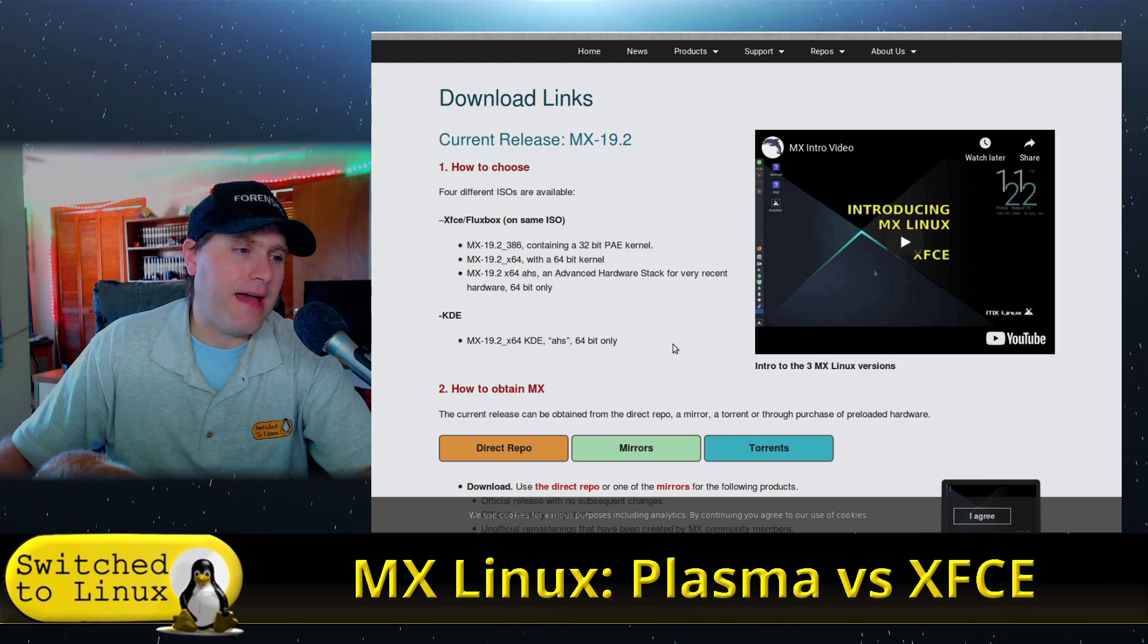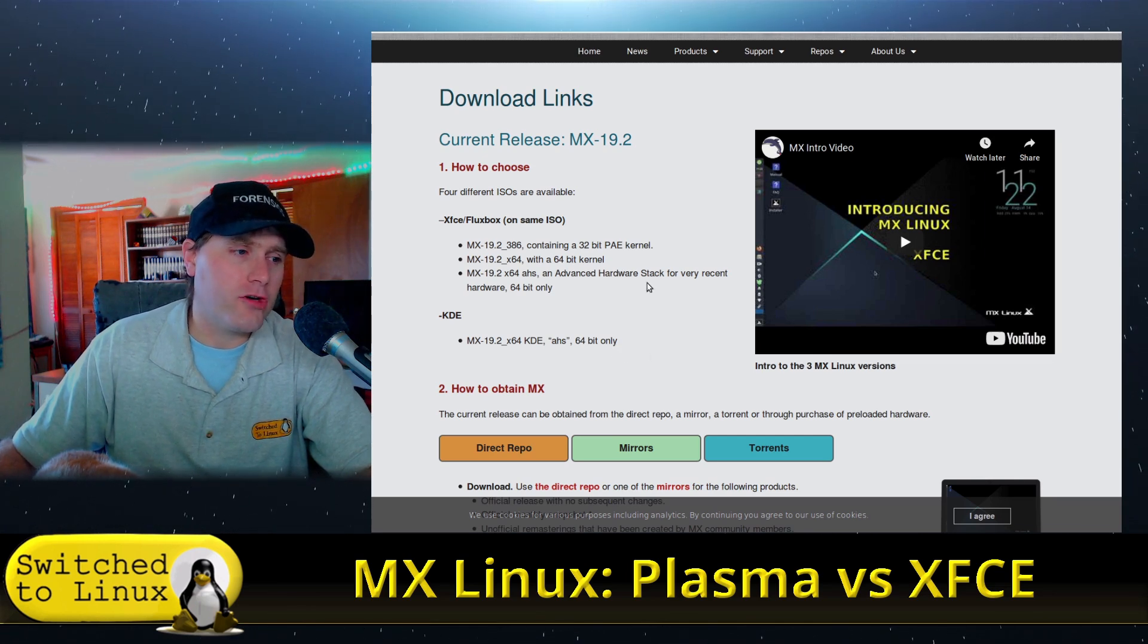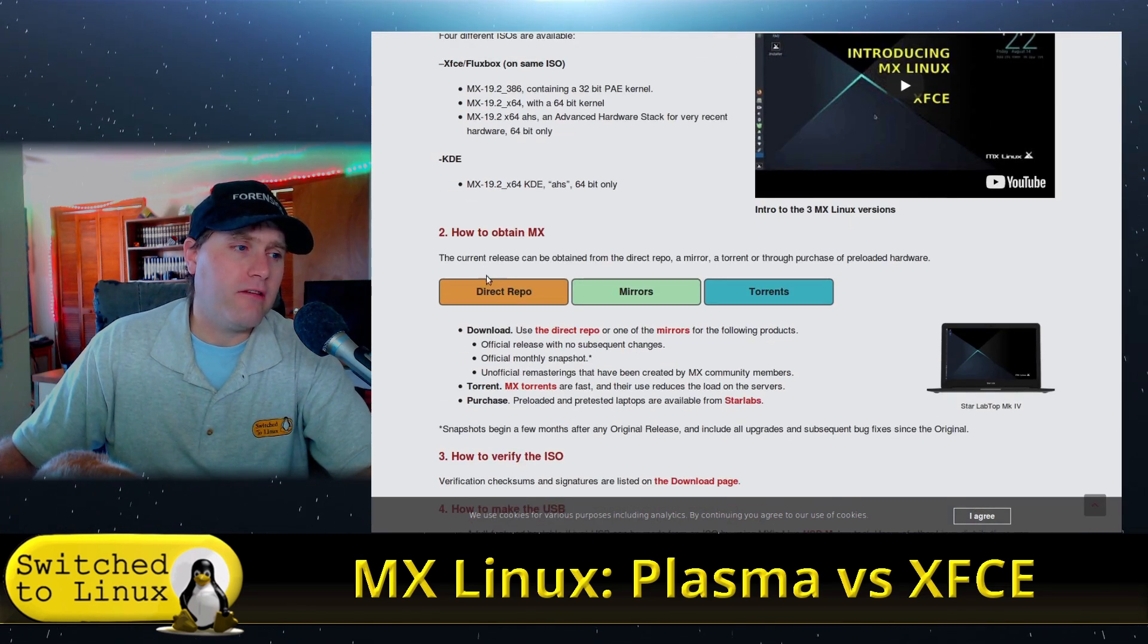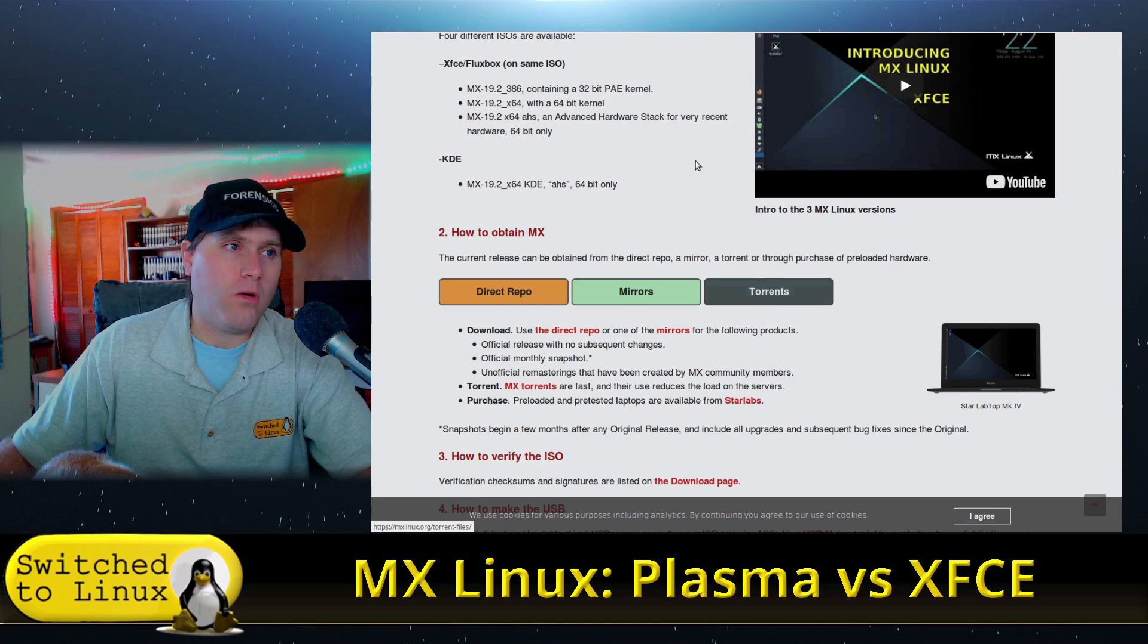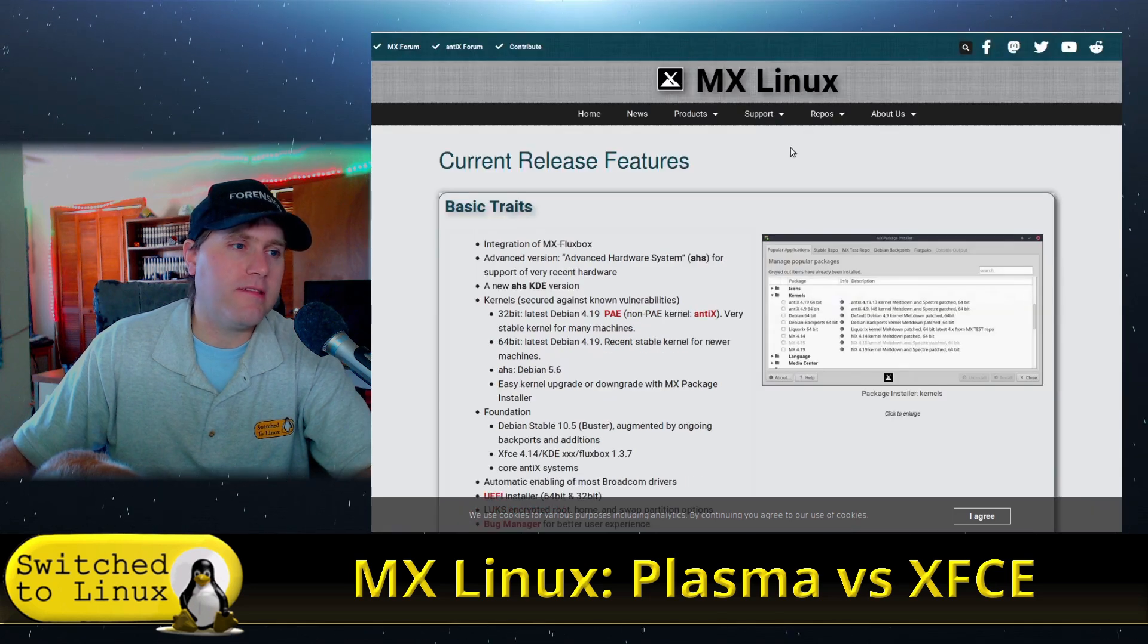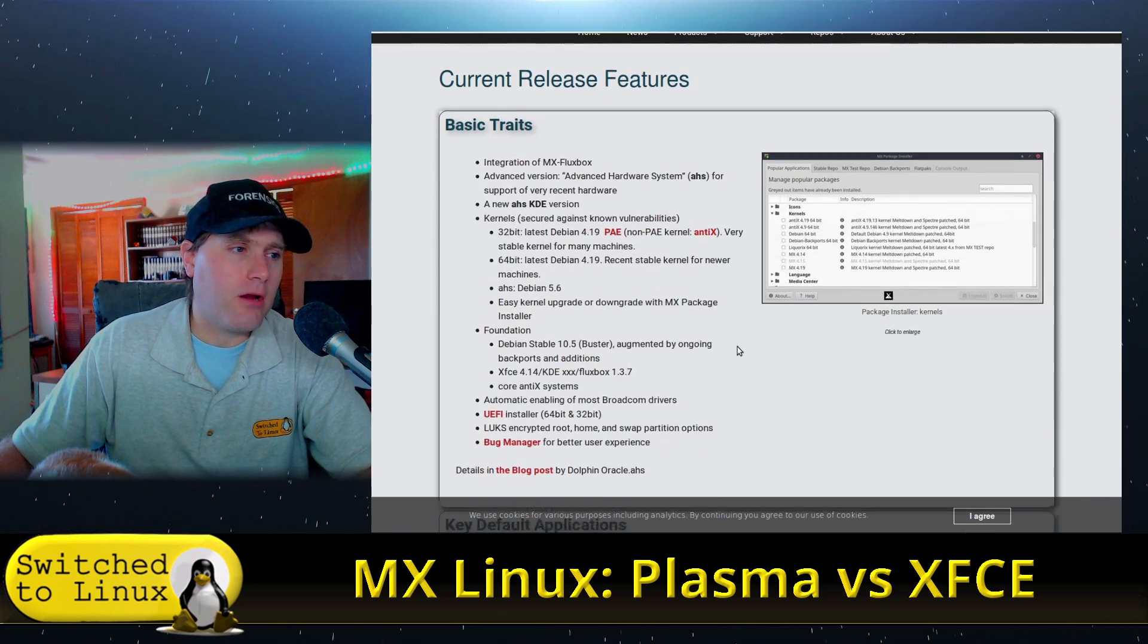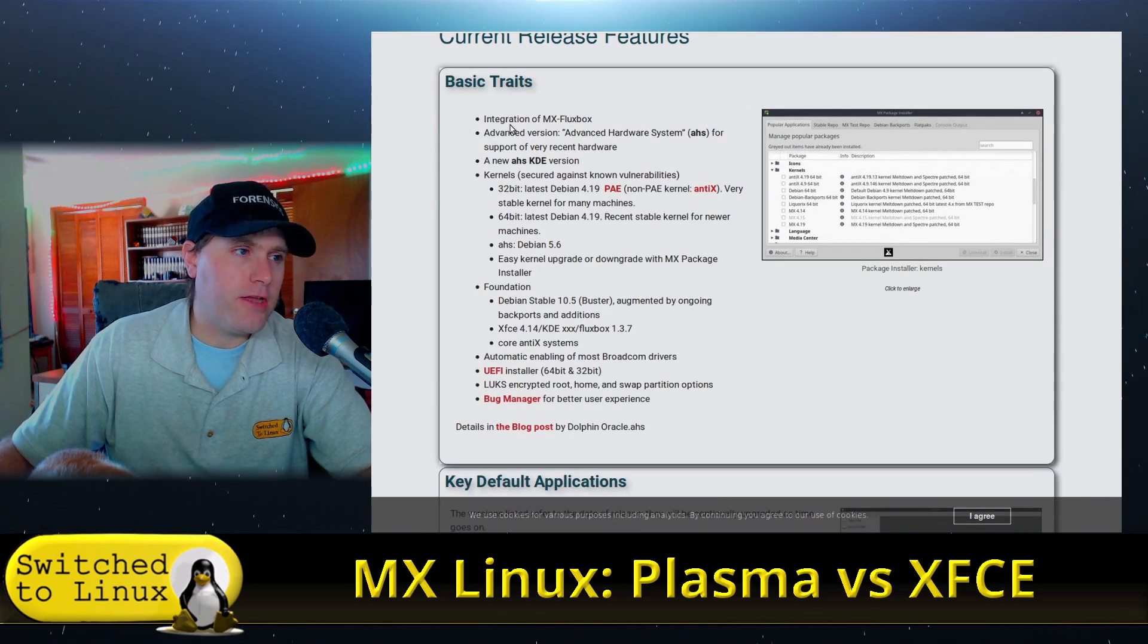So those are your options with XFCE. And then the KDE only has the AHS version. So you can grab it directly from the repos, mirrors, or torrents, and the current release features.